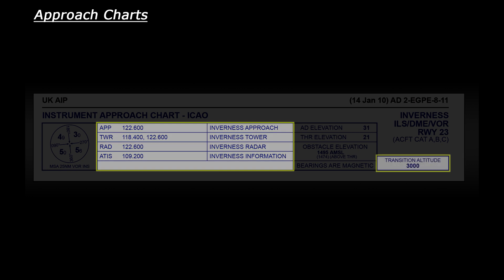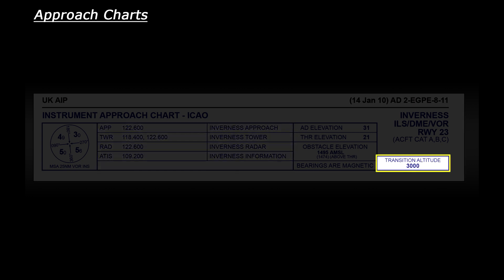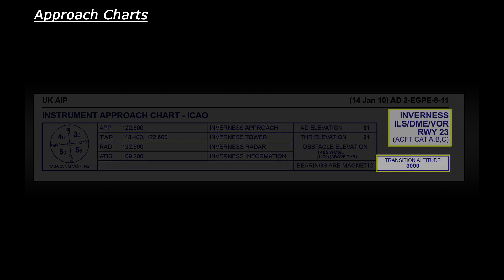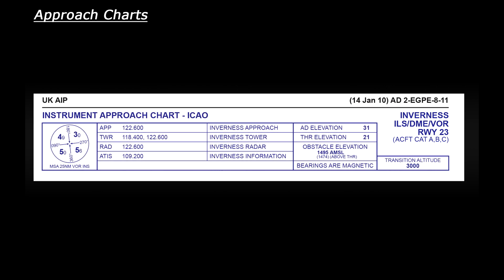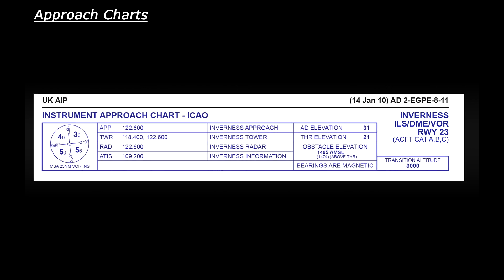On the right you can see a transition altitude of 3,000 feet is listed and just above that you can see some information explaining what this chart is for. So it's for Inverness Airport, it's an ILS, DME and VOR approach for runway 23. Just below that you can see that three aircraft categories are also listed A, B and C. I won't go into detail about these categories but just to explain category A aircraft will be small planes such as a Cessna, category B will be slightly bigger aircraft such as a twin-engine propeller plane and category C are your normal commercial jets such as a Boeing 737.